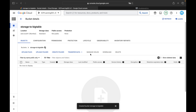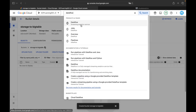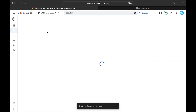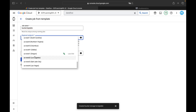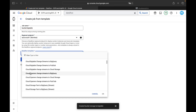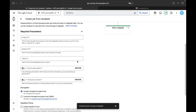I've created a Bigtable instance and a Cloud Storage bucket both in Asia South 1. Now search for Dataflow. Cloud Dataflow works on top of Apache Beam, a unified programming model that supports both batch and streaming processing pipelines. Click 'Create Job from Template', give a job name, and set the region to Asia South 1 to ensure all resources are in the same region.